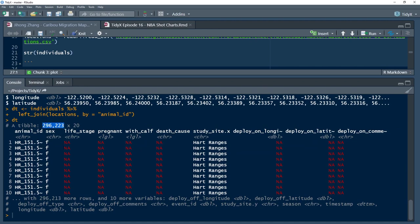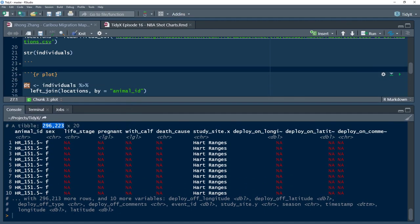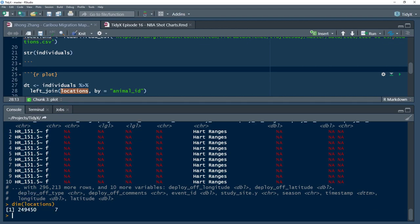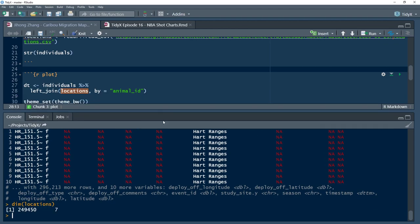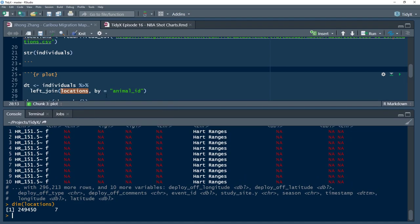If you do a quick look, the data grew to 296,000 rows — before it was 249,000. This indicates there wasn't a one-to-one relationship between animal ID in locations and in individuals. This sort of thing happens all the time; I wouldn't worry too much about it.